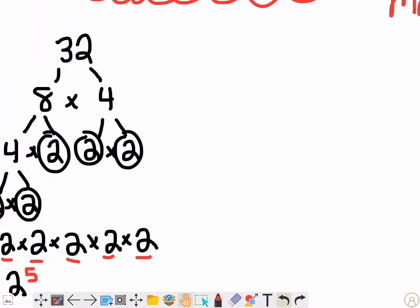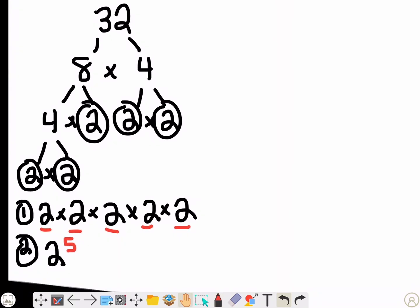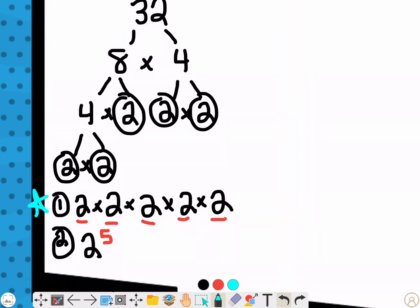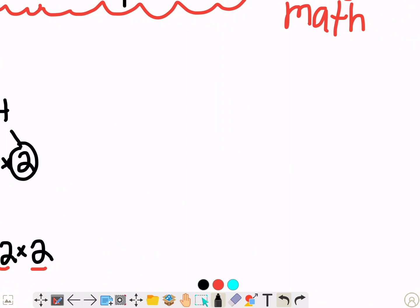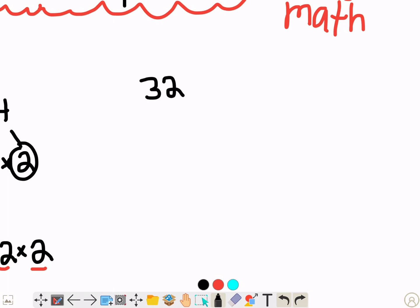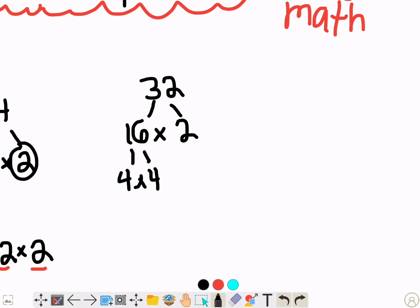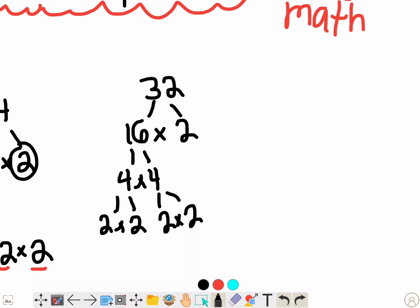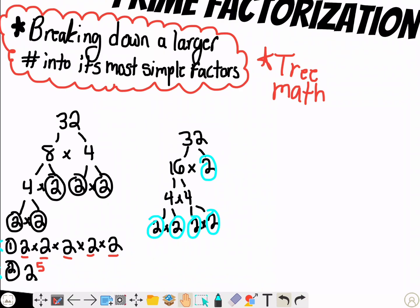Now somebody's going to say, what if I didn't break down 32 into 8 and 4 — will I still get these same two answers? You will. Watch. Let me break down 32 into not 8 times 4, let's say 16 and 2. I can't break down my 2 any farther, so I'll break down my 16 into 8 and 2, or I can do 4 and 4. My 4s would be 2 times 2, which I can't go down any farther. And I'll break down this 4 into 2 times 2. And look, I still have those same 1, 2, 3, 4, 5 twos like I did in the other problem.